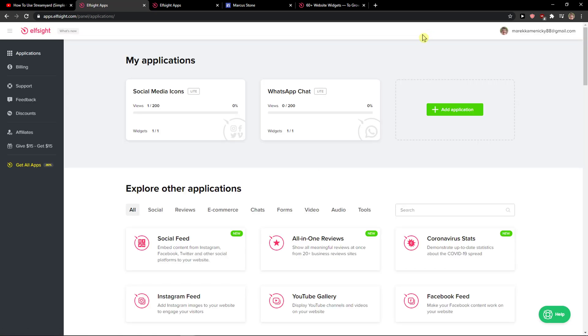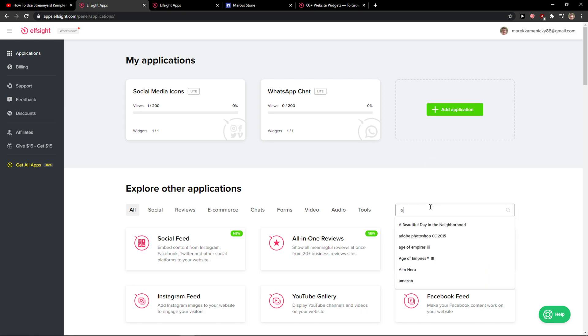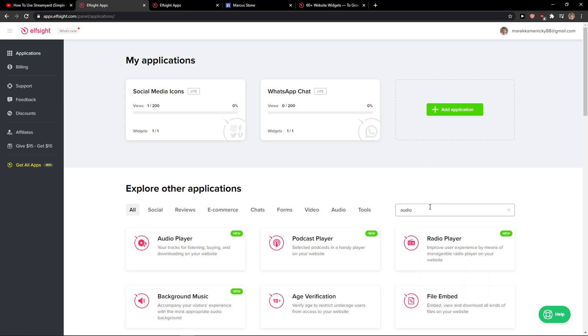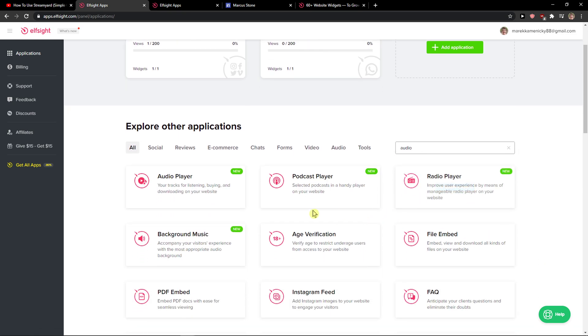Here in applications you're going to write in search Audio and you're going to see here AudioPlayer. Create a widget.